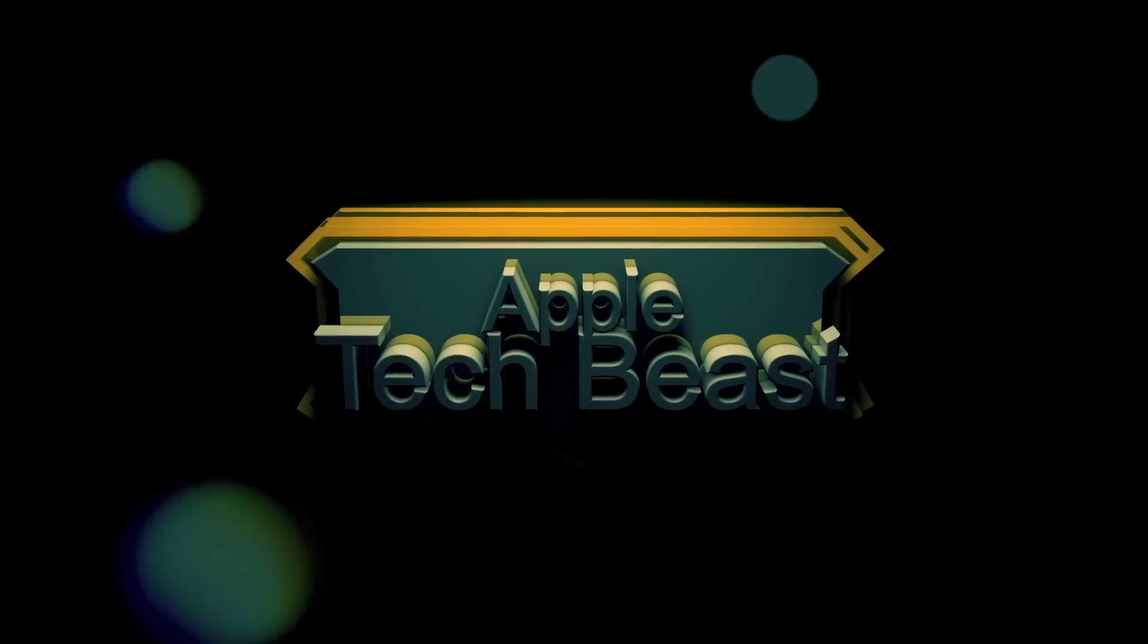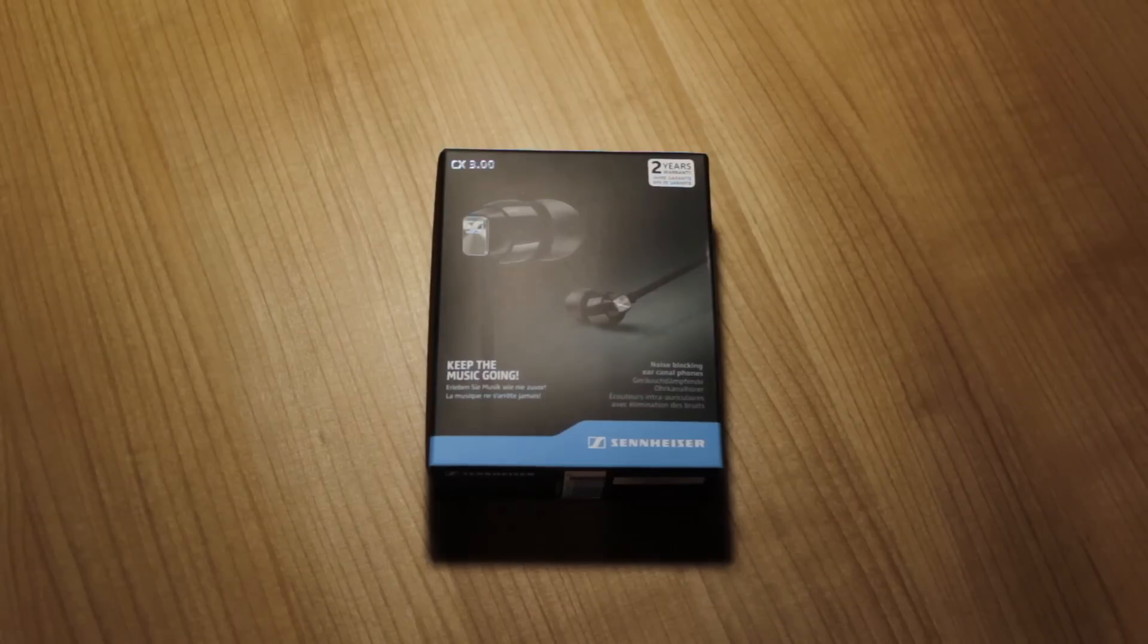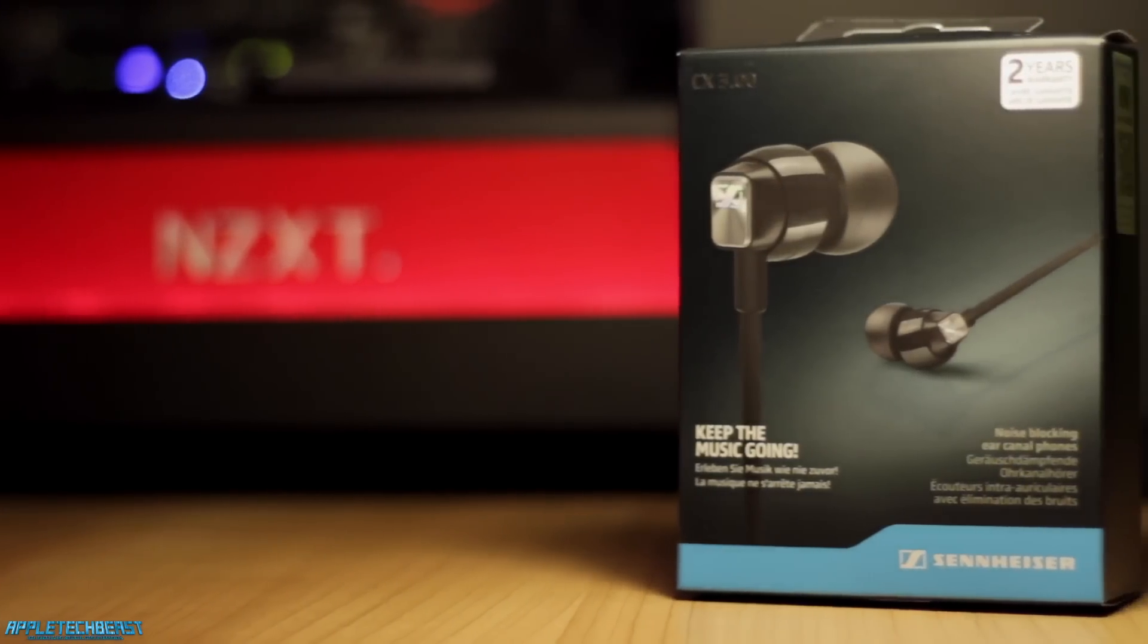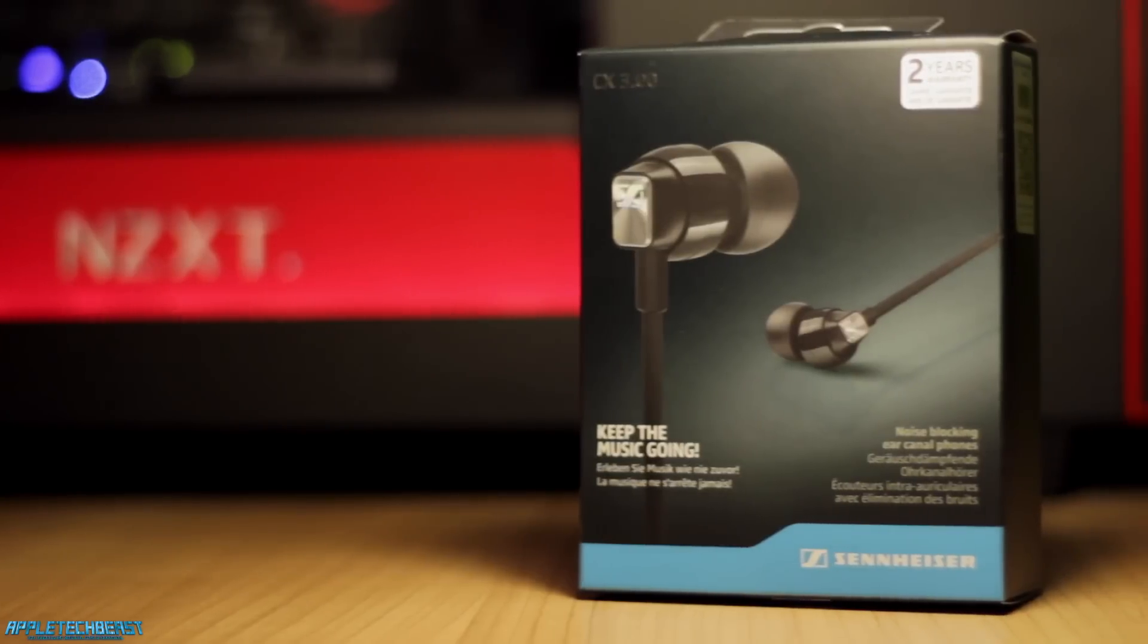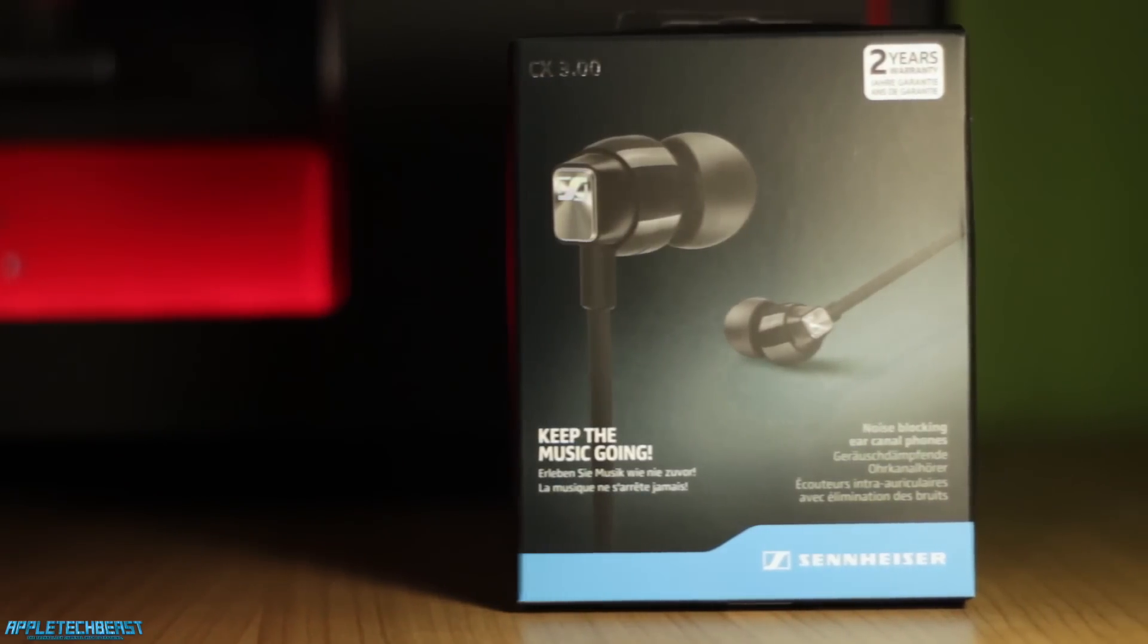You're watching Apple Tech Beast. This is Apple Tech Beast with an unboxing of the Sennheiser CX 3.00 earphones.